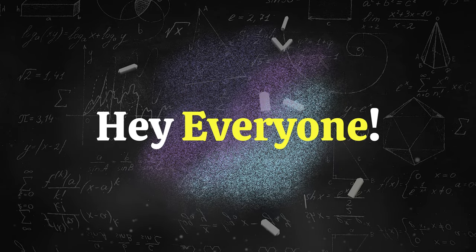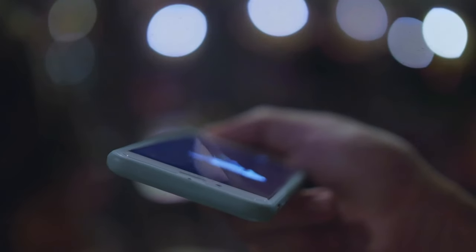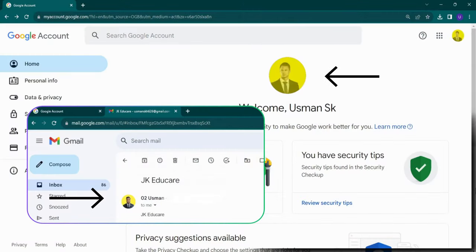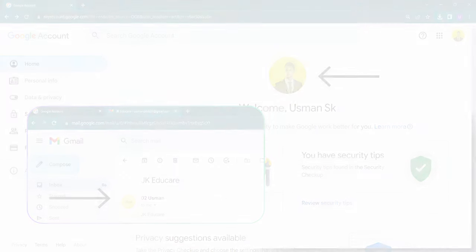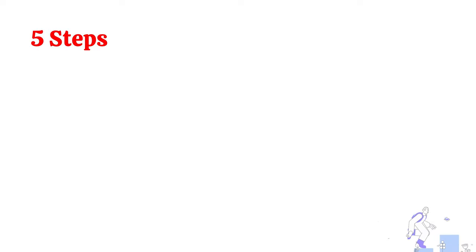Hey everyone! In this video you will learn how to create an animated profile picture for your Google account. It is as easy as following these five simple steps.